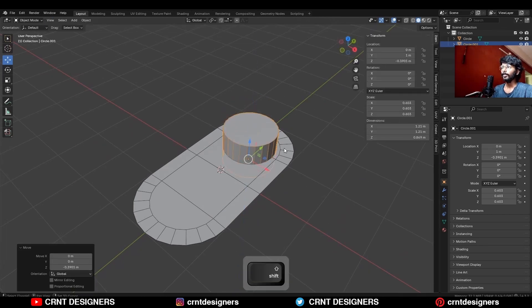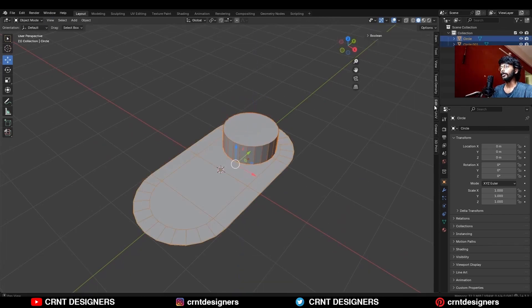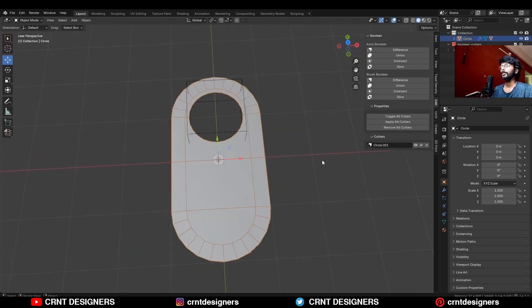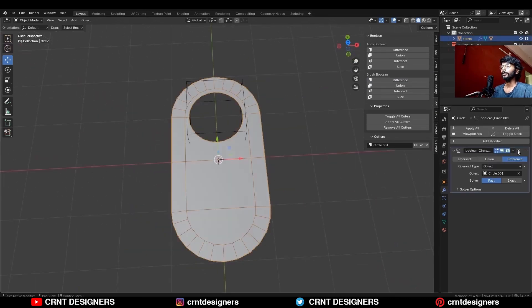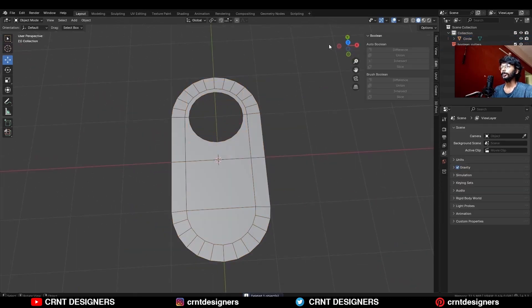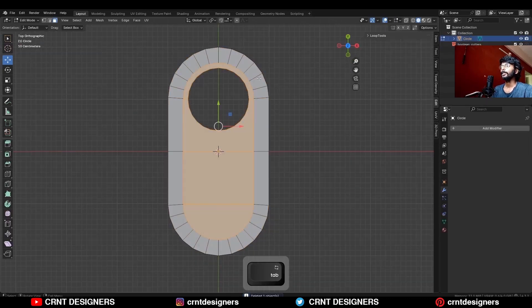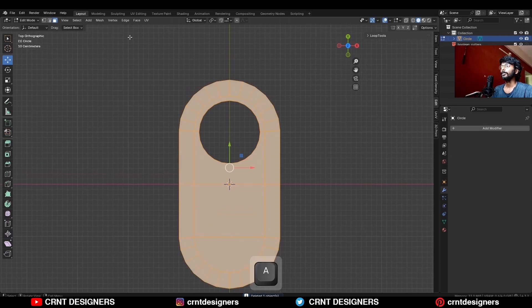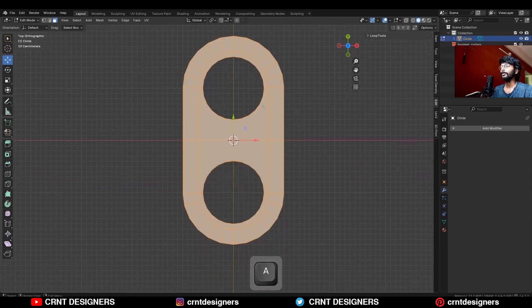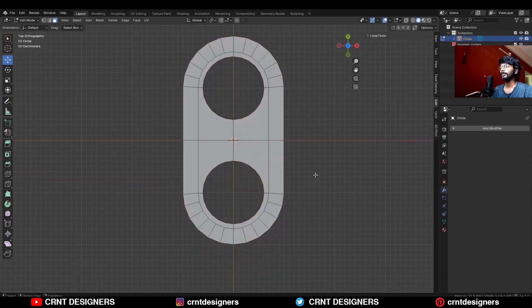Then select both objects and use the boolean operation difference, then apply the boolean modifier and delete the cutter object, then go to the edit mode, select everything and take the symmetry along the x and y-axis.